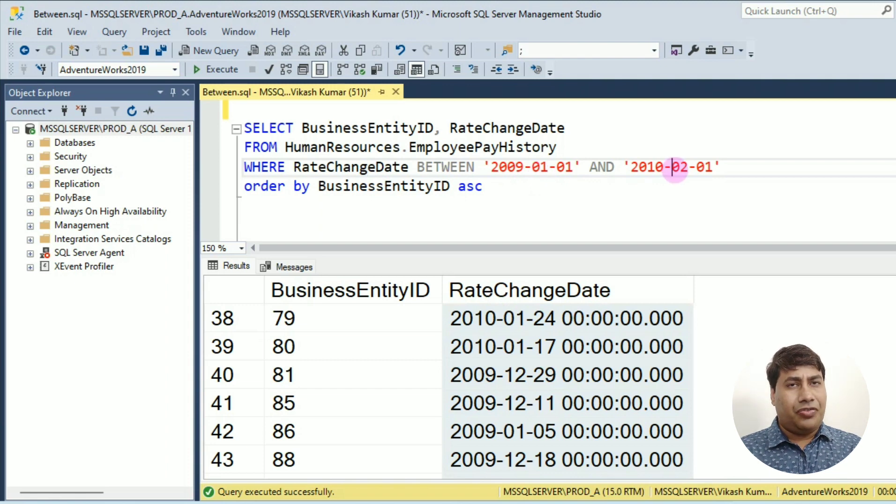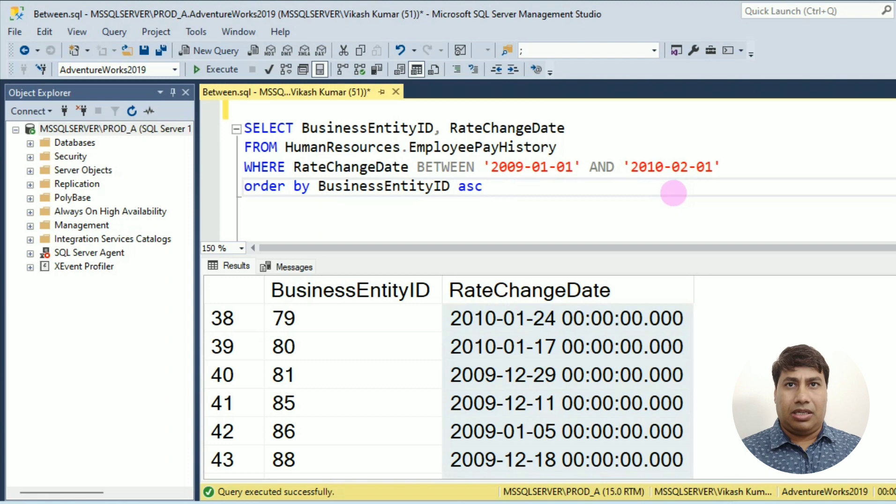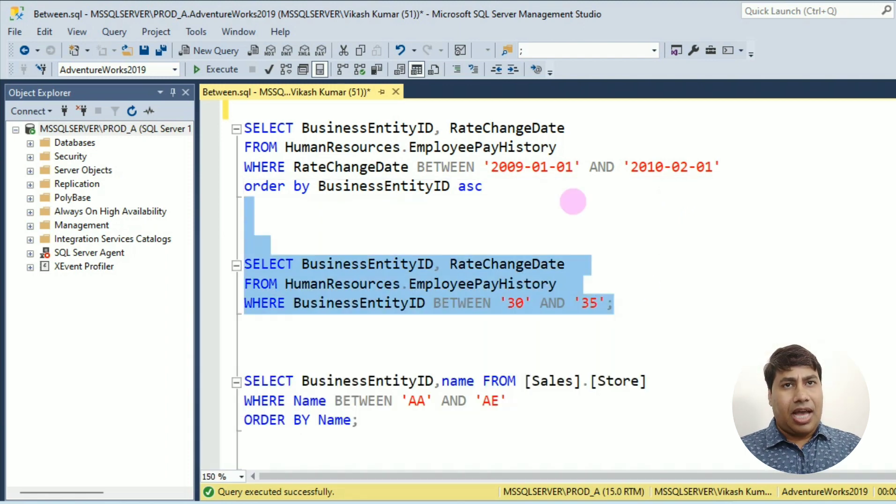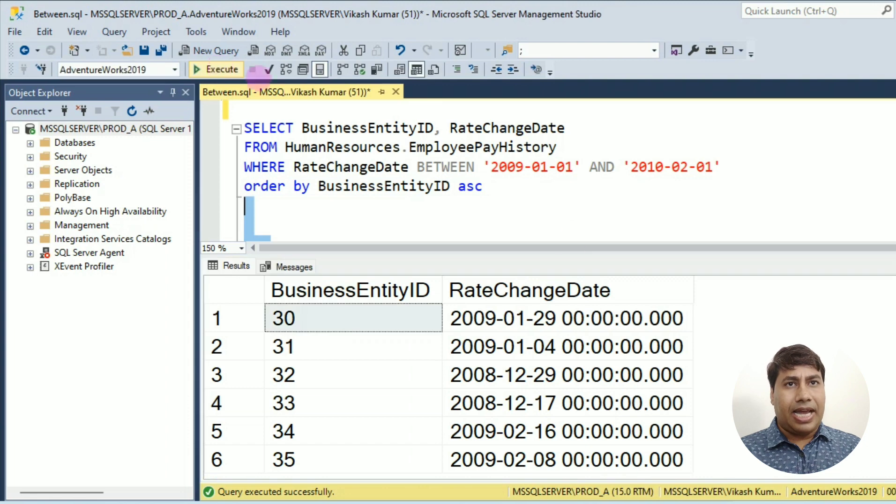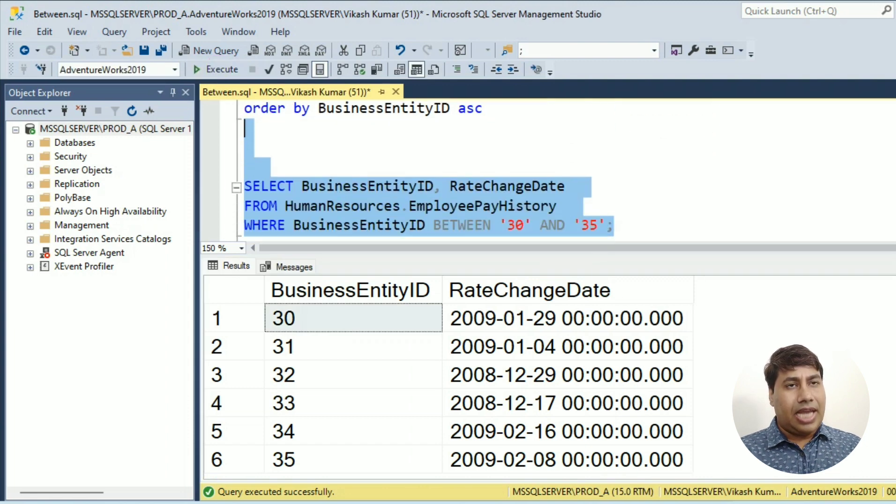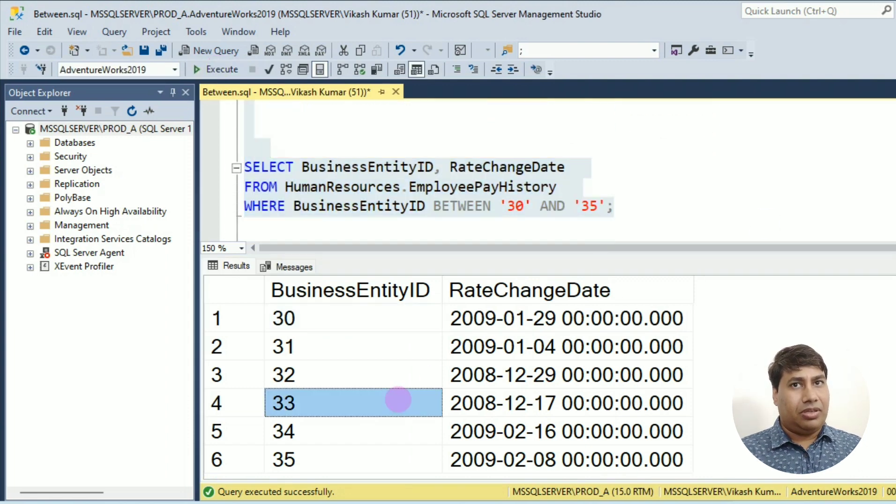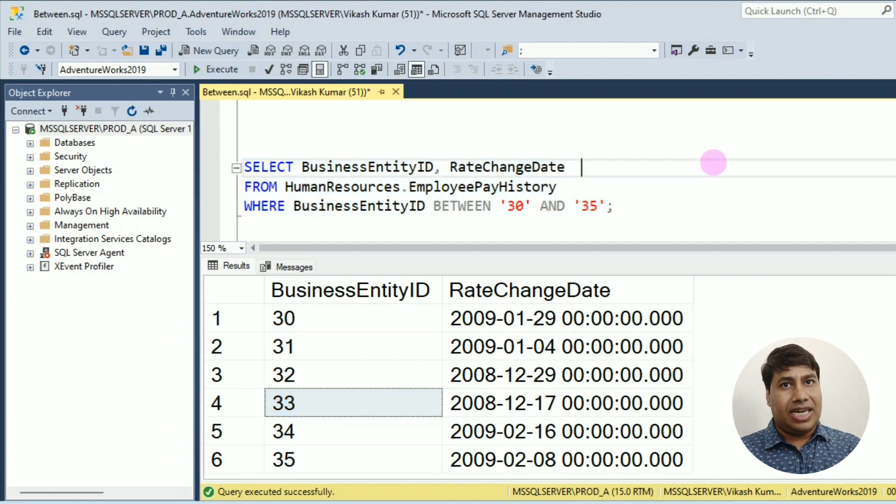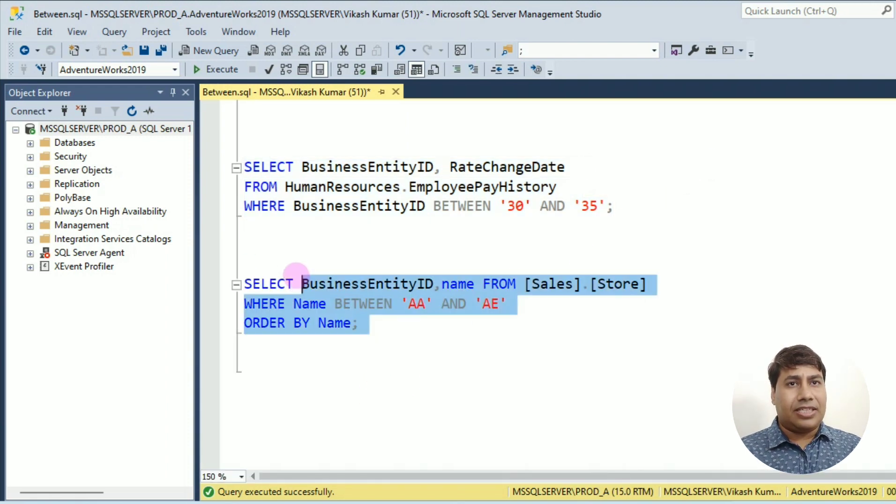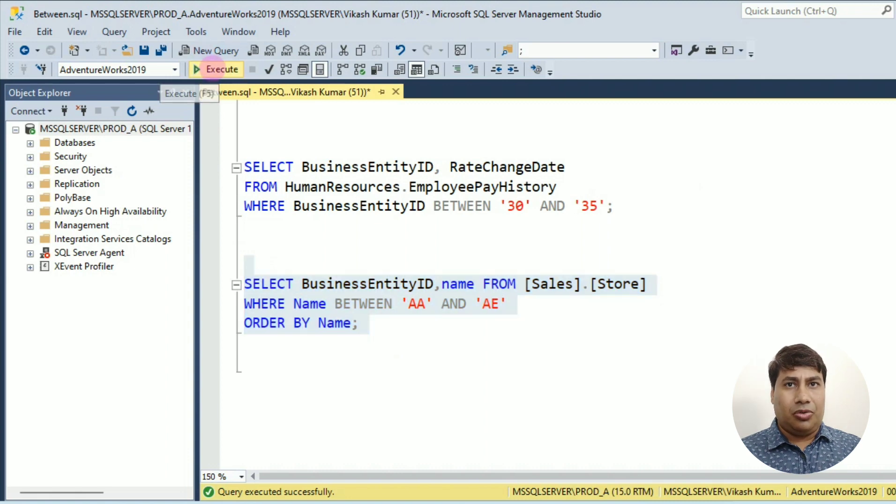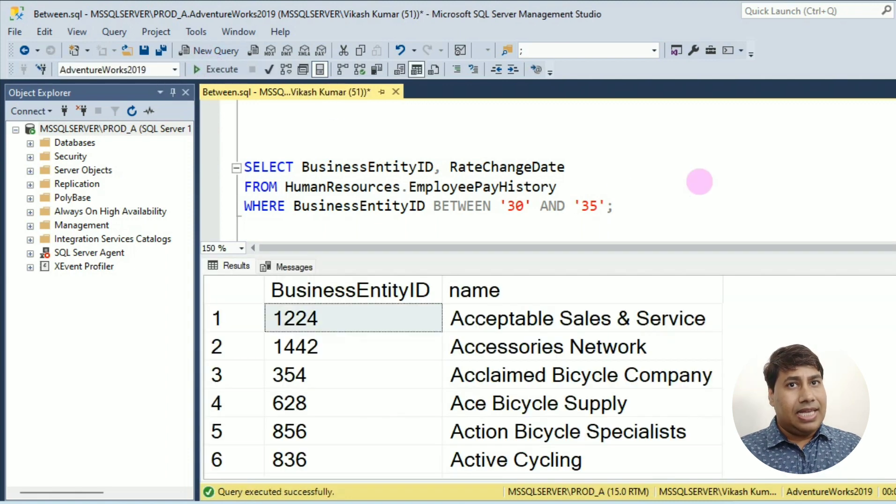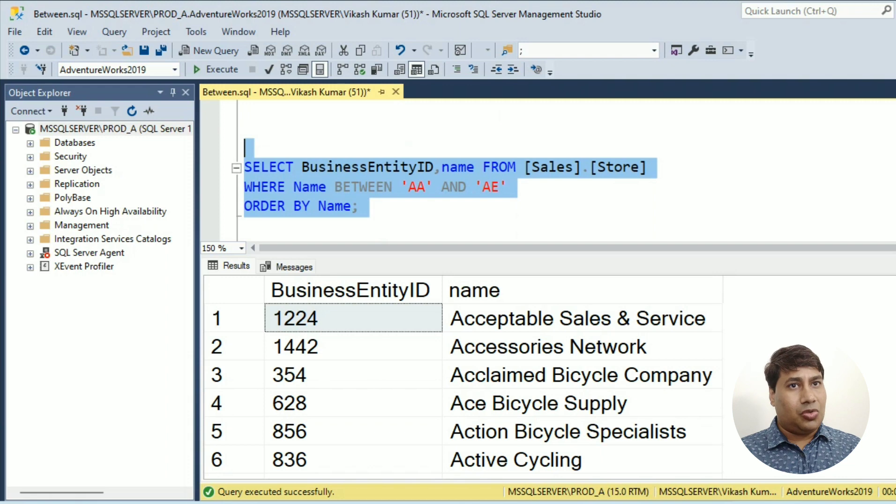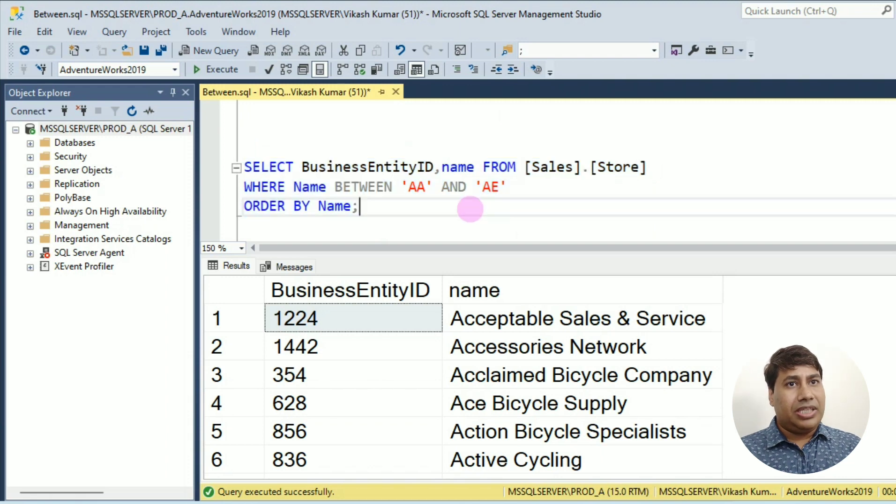You can see this query I selected data ID range between 30 and 35. You can select range value with text column also. You can see select all data from sales store with a name between AA and AE.